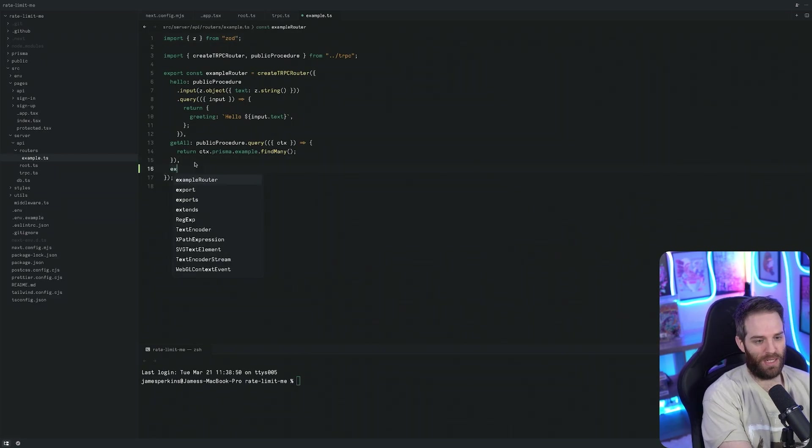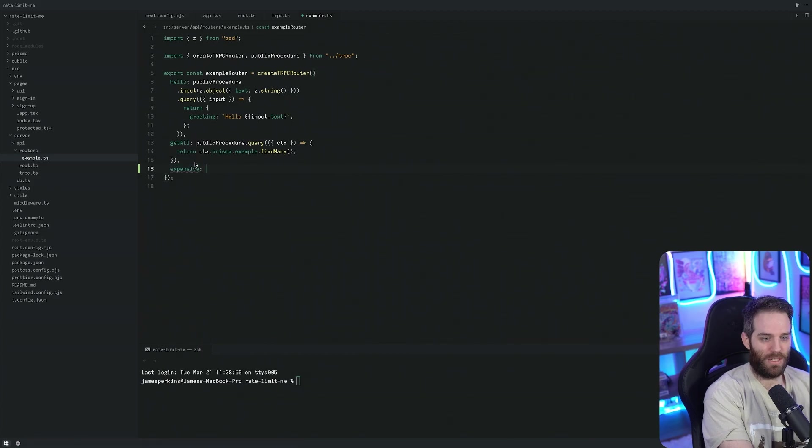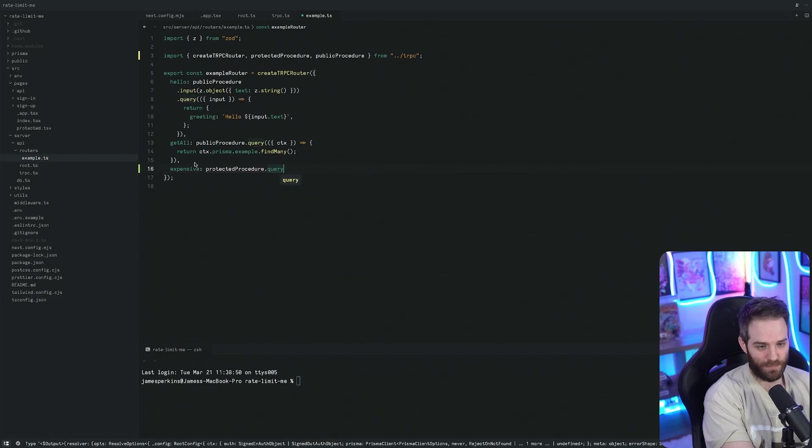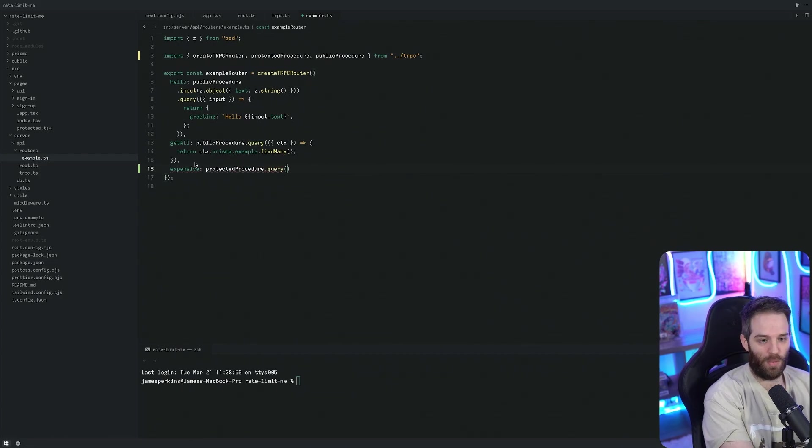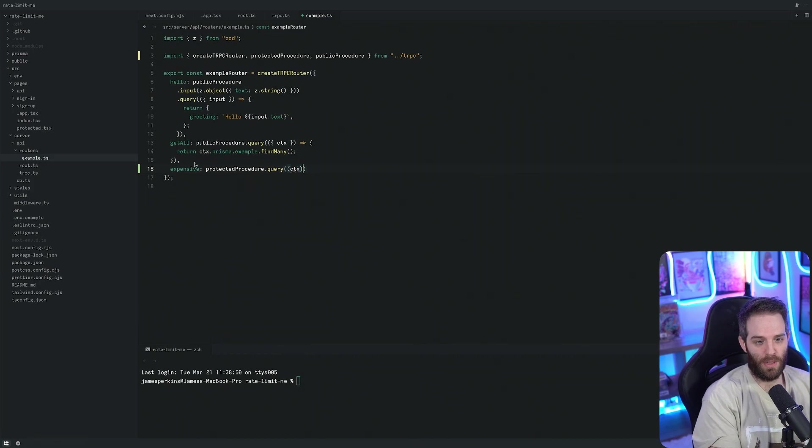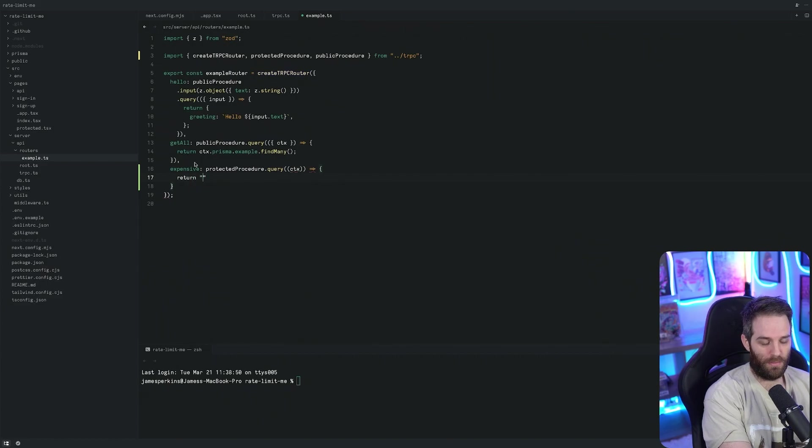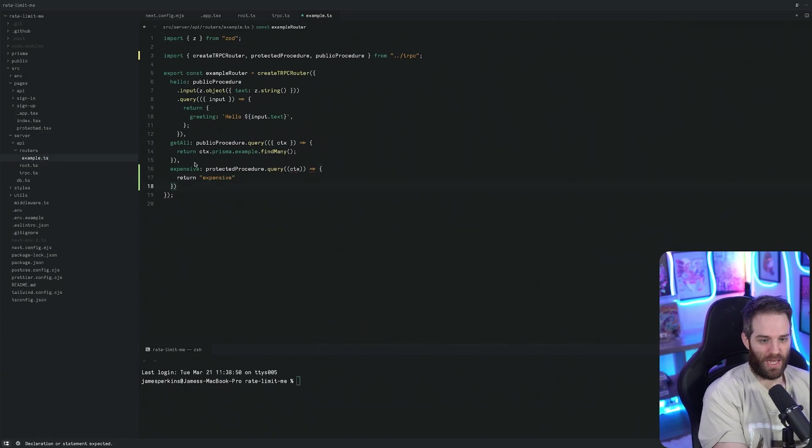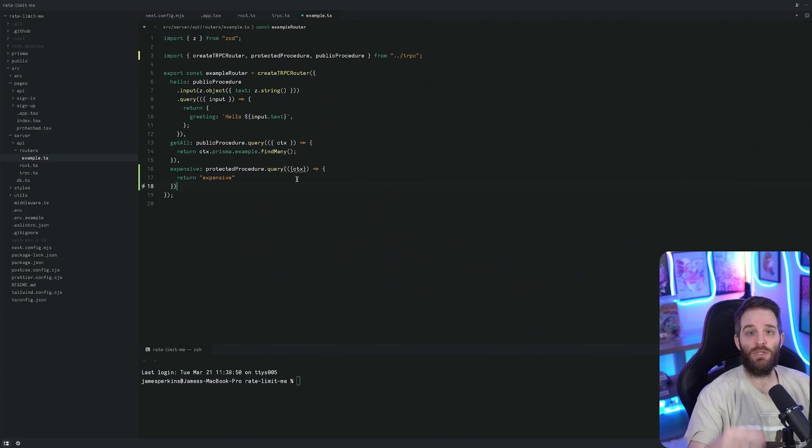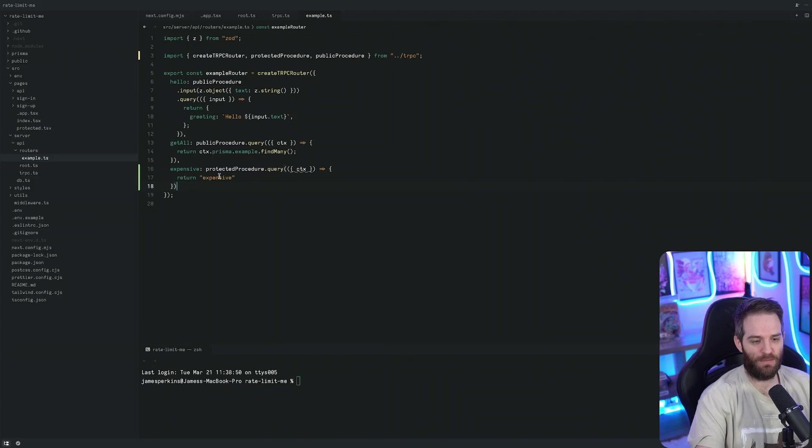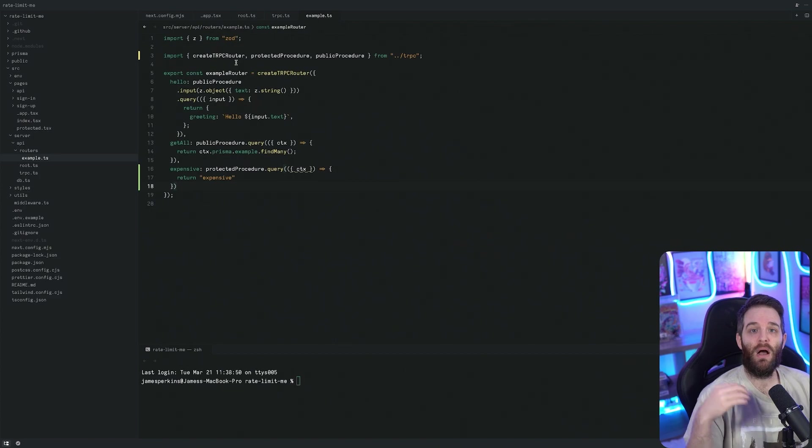We're going to create a new one here called expensive. This expensive procedure here is going to be a protected procedure, which we need to import. We're just going to have a query here and all we're going to do is pass in context and then we're going to return something - we'll just return expensive. Then we're going to use the context to grab the user ID to use that as part of our rate limit. Now we have this expensive procedure and the user must be logged in.